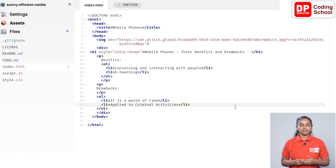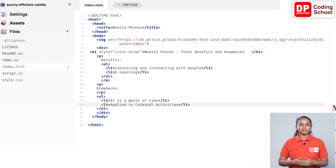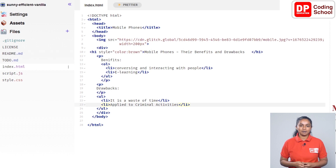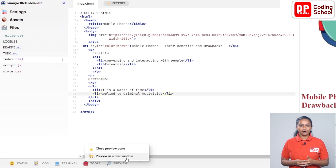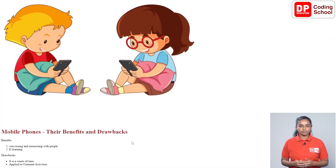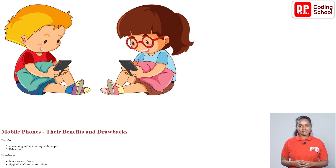Now we can see the closing ol tag, div tag, body tag, and html tag respectively. This means you have successfully completed this part. Click Preview and open it in a new window, or go to the tab with the previous output and refresh it to see the result.